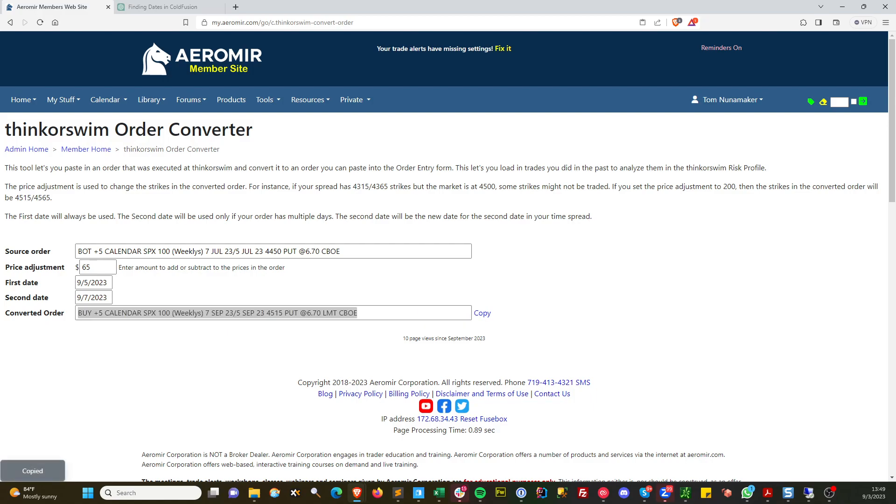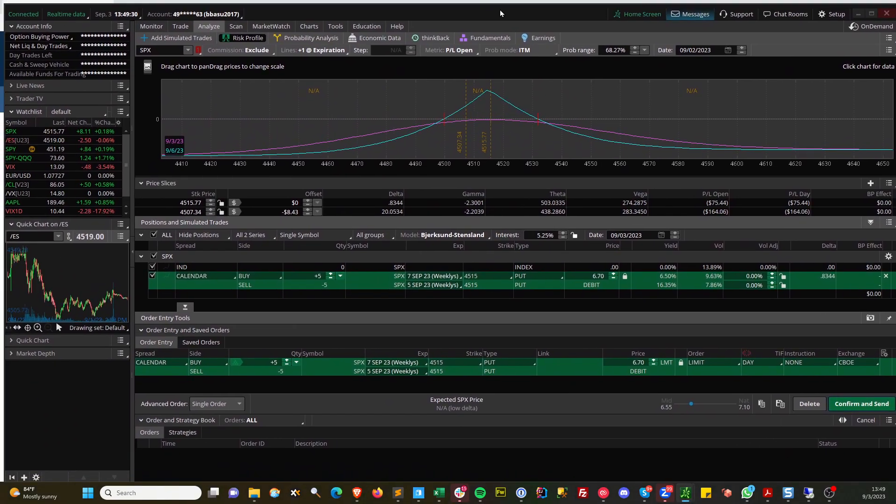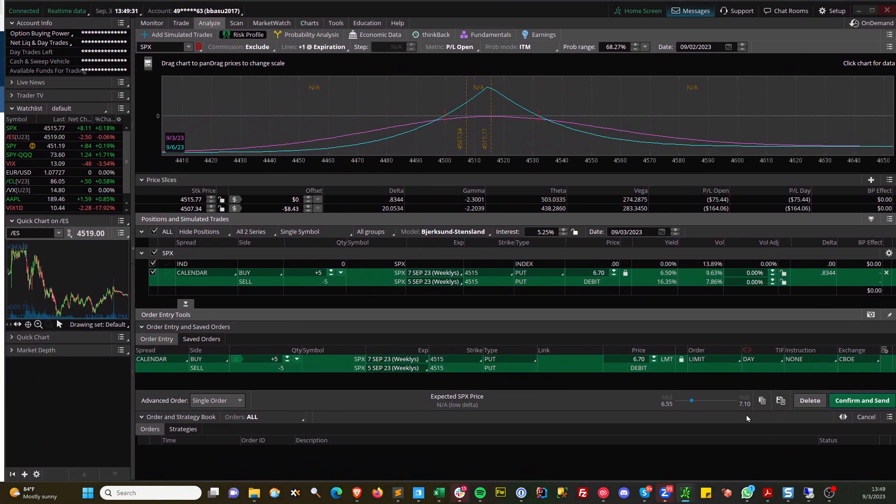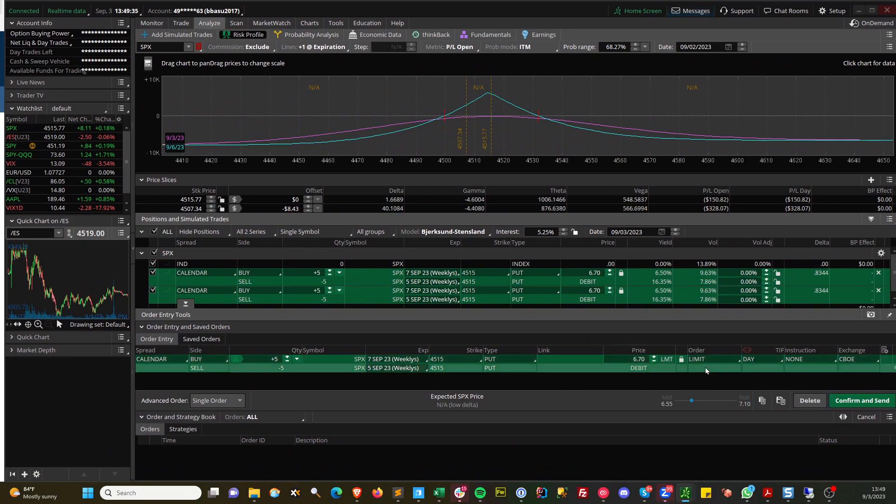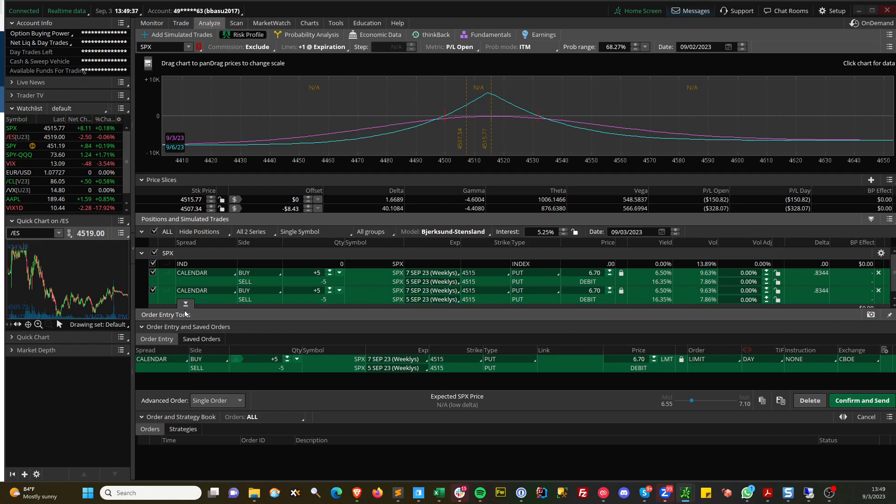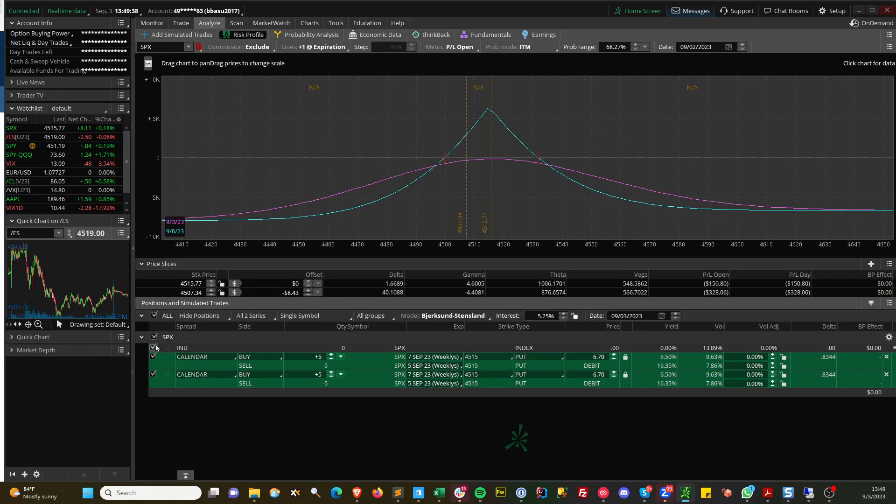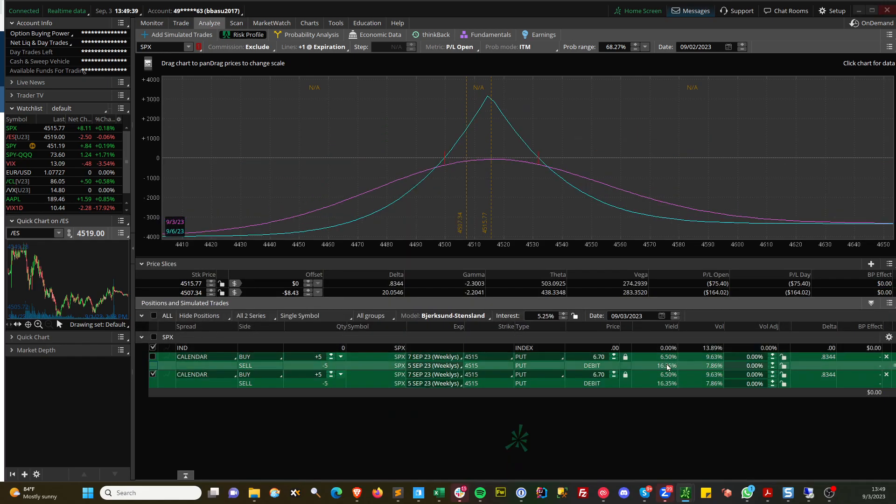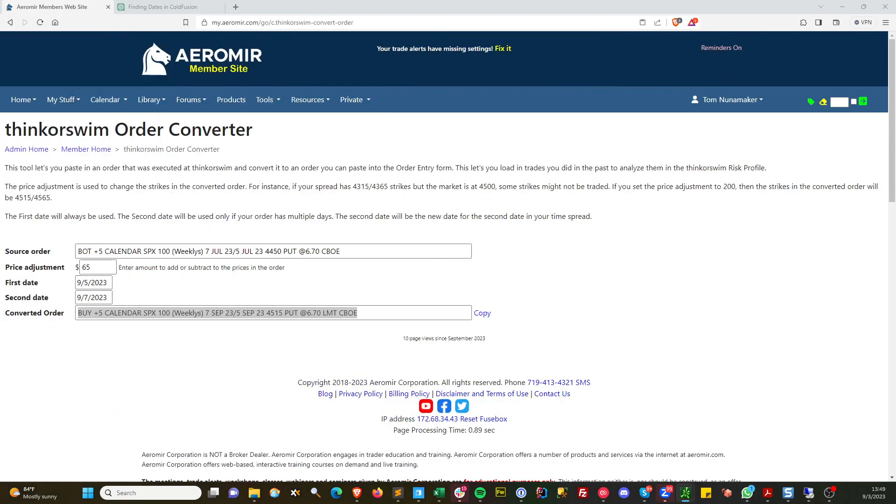We can again copy that. I'll come back to Thinkorswim and paste that in. Now I see it's the 5th and 7th if we analyze it. Let me delete this. That's the one we just pasted in. You can see the first and second date are used for time spreads.